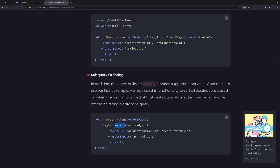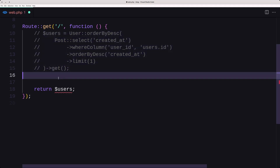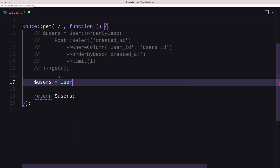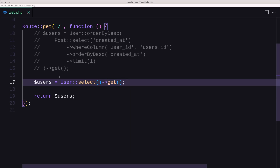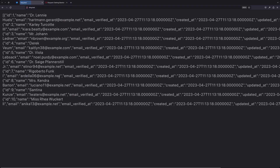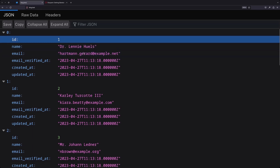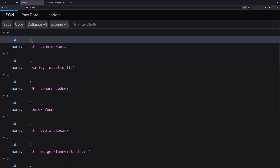I'm going to show you some other examples. I'll comment the previous query and create another one. So users equals User, and here I'm going to use select — just select and get. Opening the browser and refreshing, we have the users with all details. But if we want only the ID and the name, in the select we can specify the columns ID and name. Saving and refreshing, we have only the ID and the name.